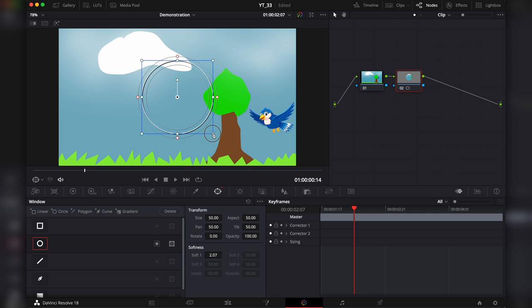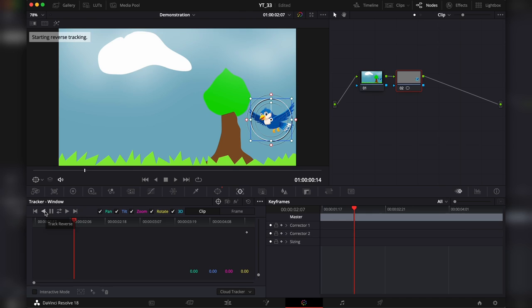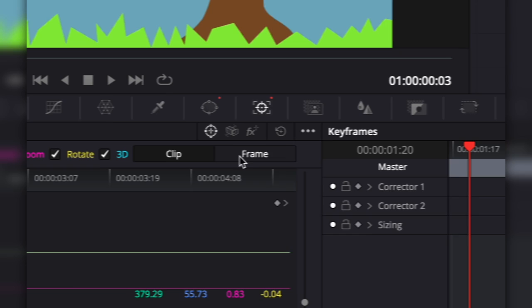And hit on track reverse. This graph is basically all the tracking data. Make sure that you are on frame mode.